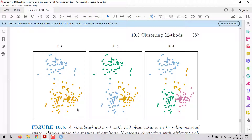In this video we are going to talk about k-means clustering. K-means is an unsupervised classification technique that we can use to partition a dataset into k distinct groups. The goal is that observations within the same cluster or group are as similar as possible, while observations in different groups are as dissimilar as possible.